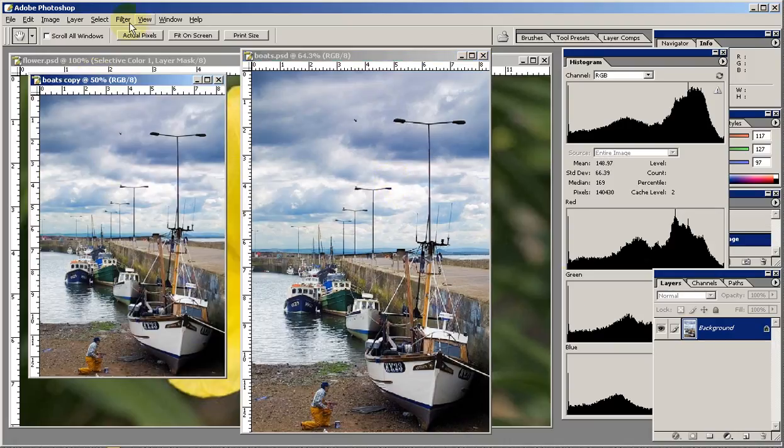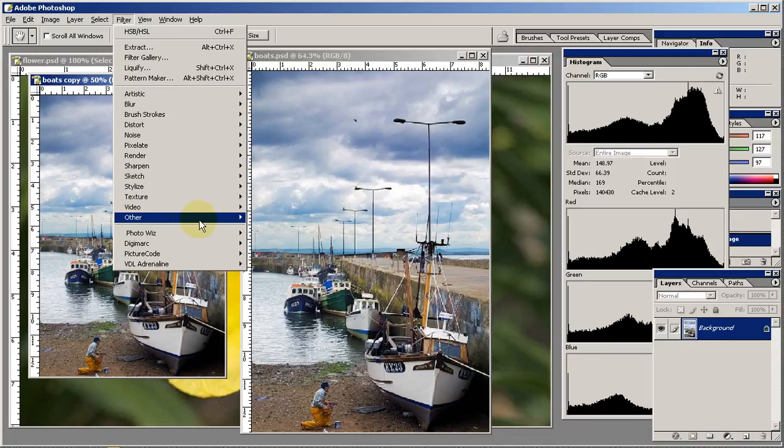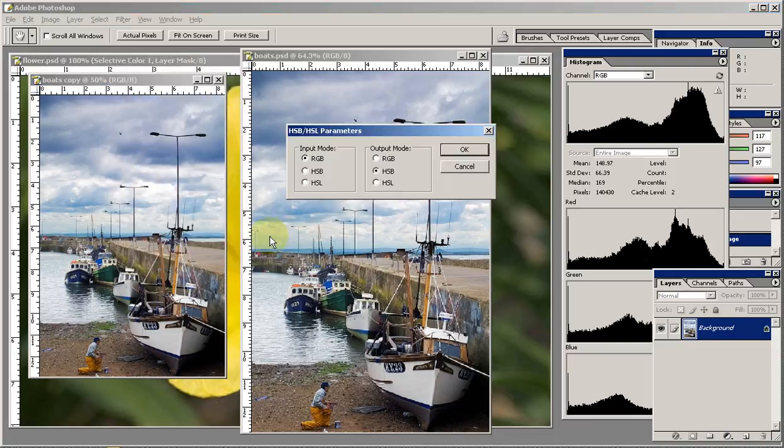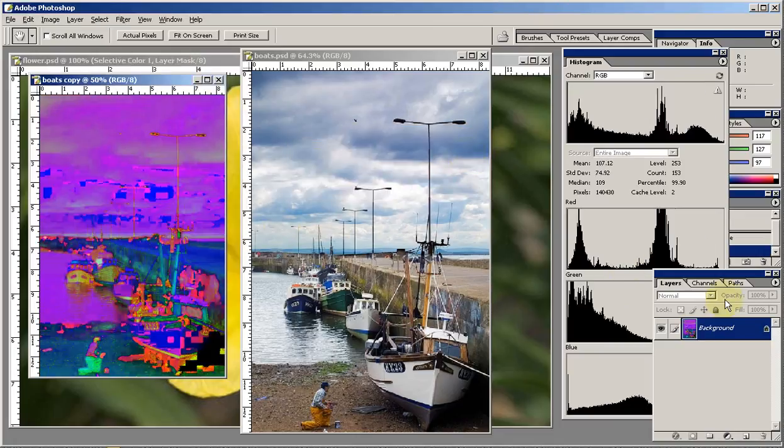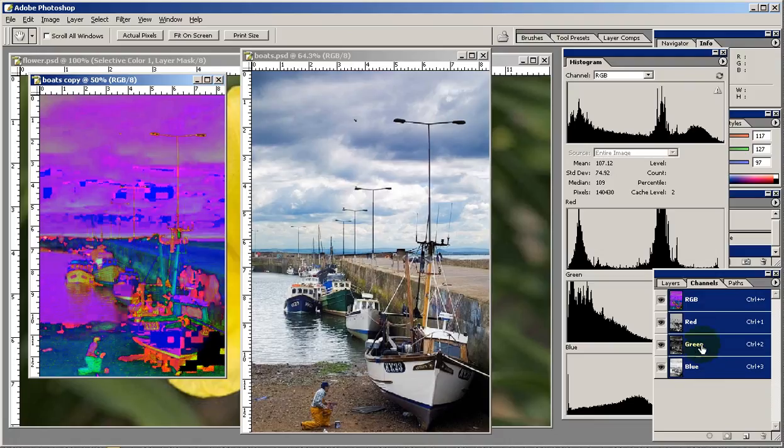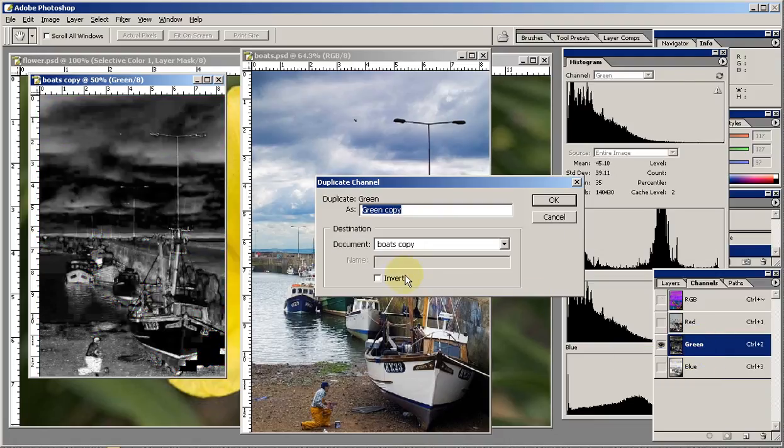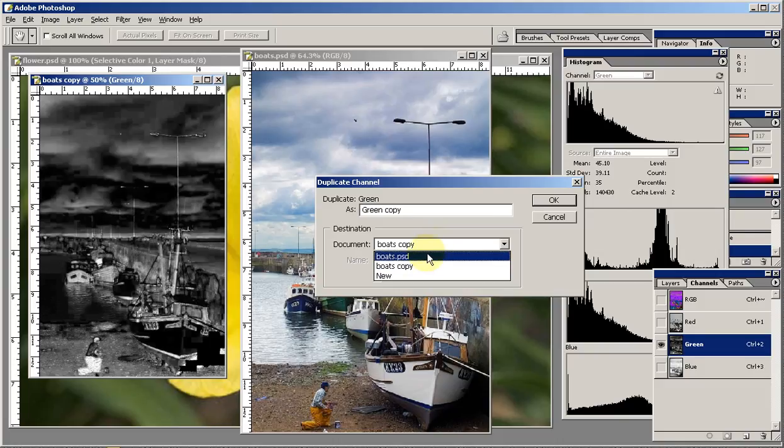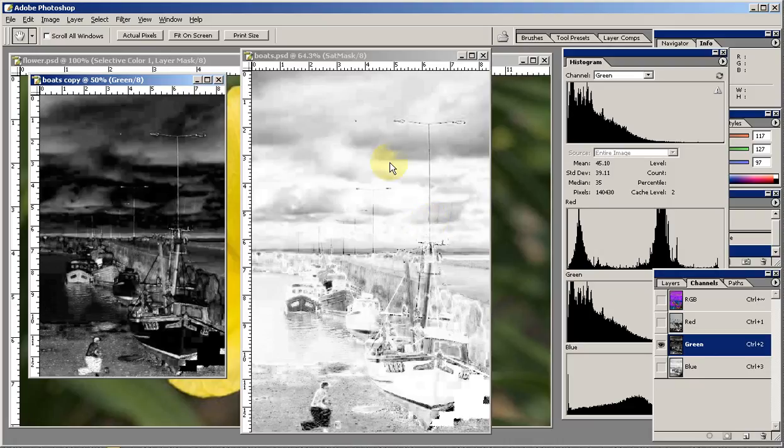Again, image duplicate and apply our filter under Other HSB. It turns to the psychedelic. Select the green, right-click, duplicate the channel, but this time invert it, apply it to the original as sat mask. You can now close it.